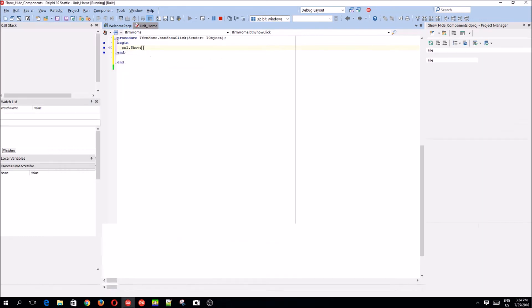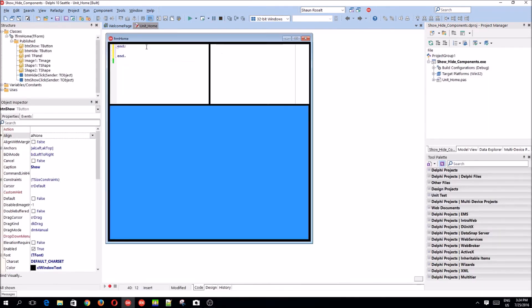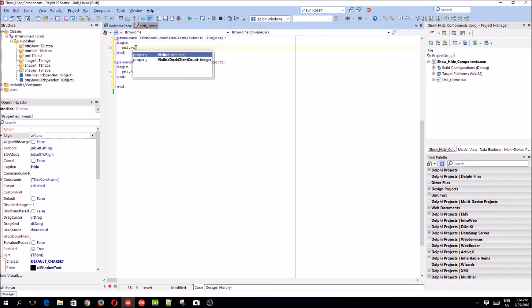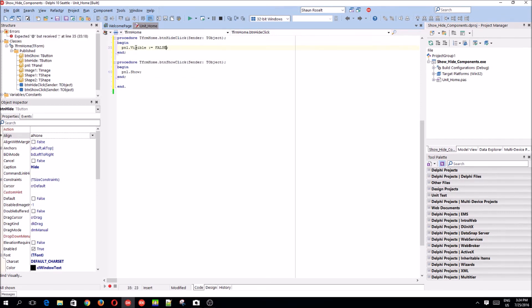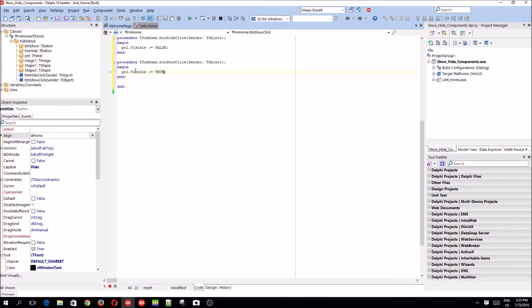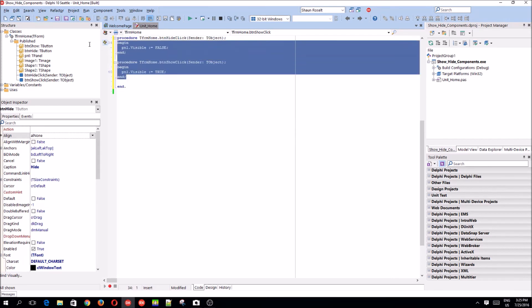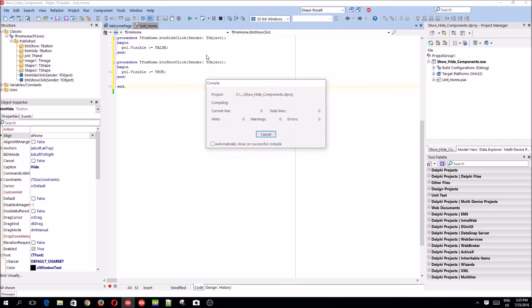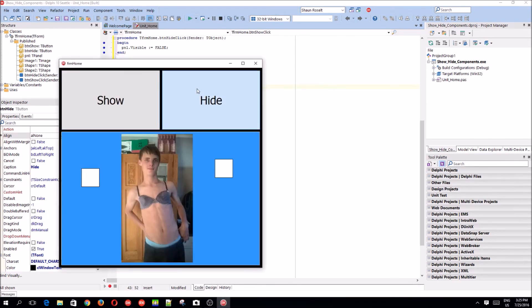I prefer not using show and hide. I just say dot visible colon equals false and dot visible colon equals true. I use this because this also works in FireMonkey and the show and hide doesn't work in FireMonkey. So, I just always use this. It still works the same as the show and hide as you can see.